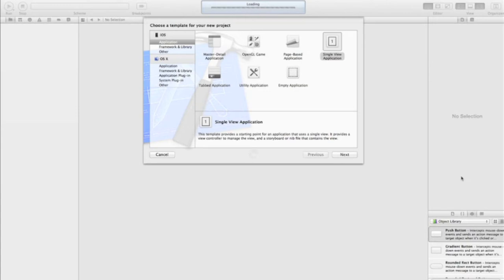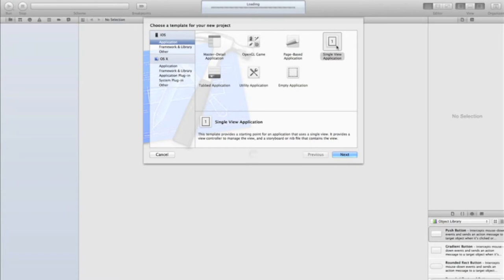We're going to go through three particular things: implementing the actual notification, adding a sound and changing the text, setting a date for it to go off — so we can set it every five seconds, every day starting from a certain date — and how to badge the app icon, and how to stop them recurring. I'll post the source code to the 99senseappdevelopment.com website; the link will be in the description.